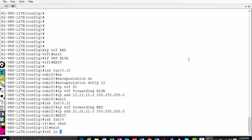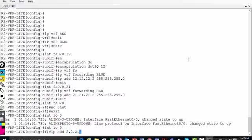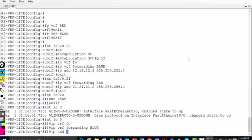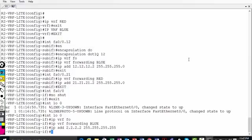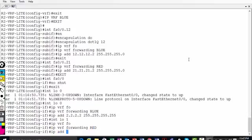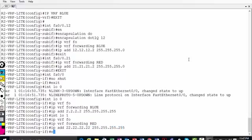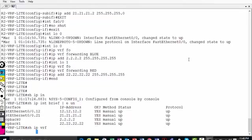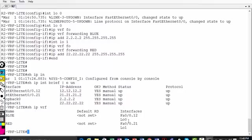On R2, interface loopback 0: 'ip vrf forwarding blue' first, then IP address 2.2.2.2 255.255.255.255. Interface loopback 1: 'ip vrf forwarding red', then IP address 22.22.22.22 255.255.255.255. I now have four IP addresses. 'Show ip interface brief' should show four IPs, and 'show ip vrf' should confirm all four interfaces assigned to their VRFs.